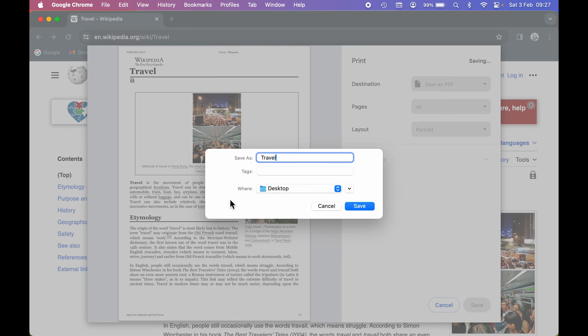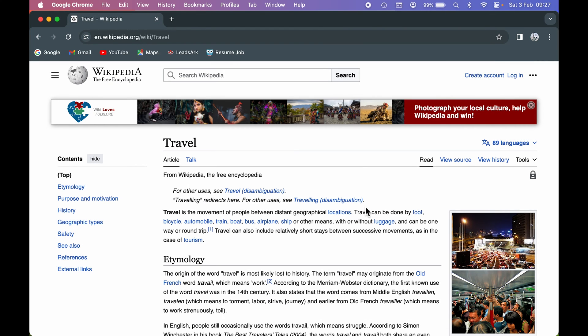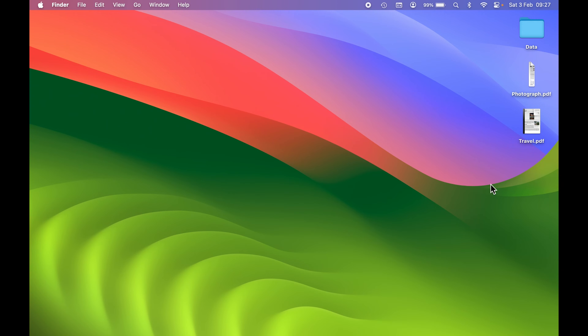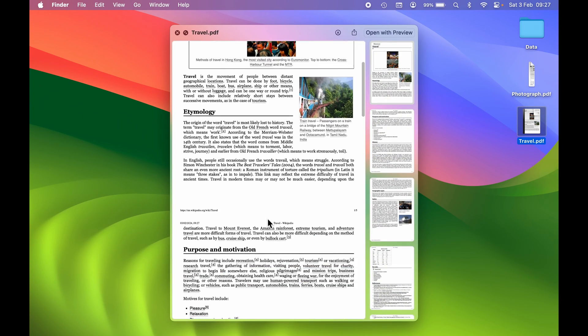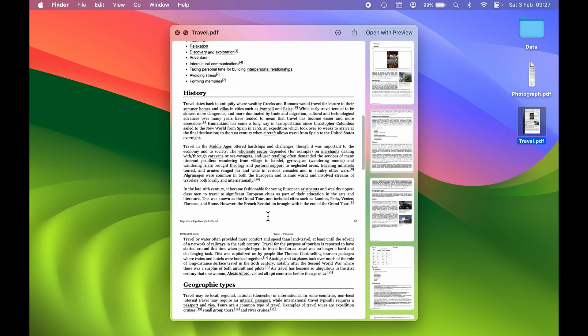Again, you can select the destination where you want to save it. After doing everything, simply select Save. If I go back, this is the screenshot or PDF which we saved from Google Chrome. If I try to open it, you can see this particular...